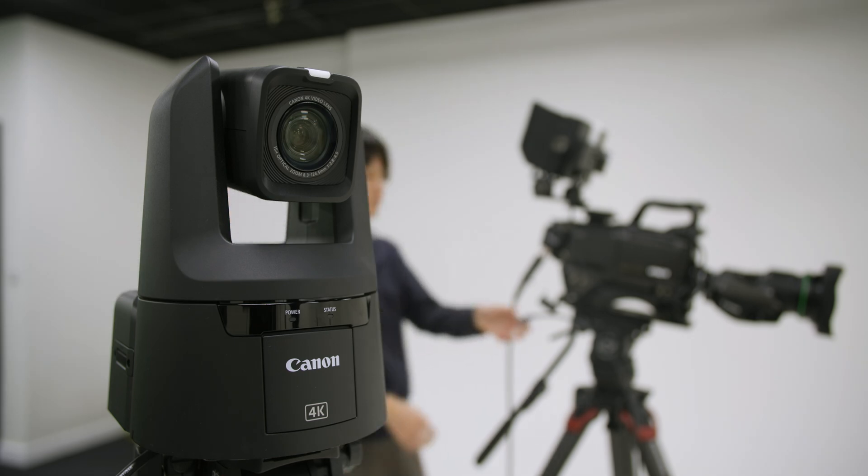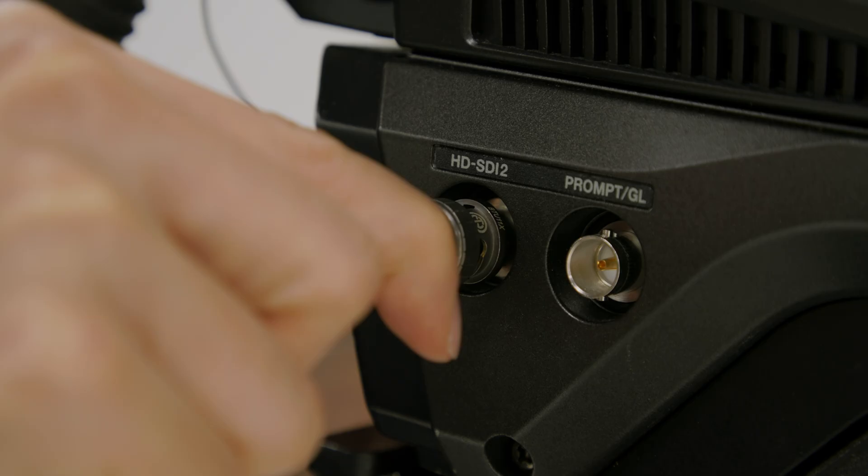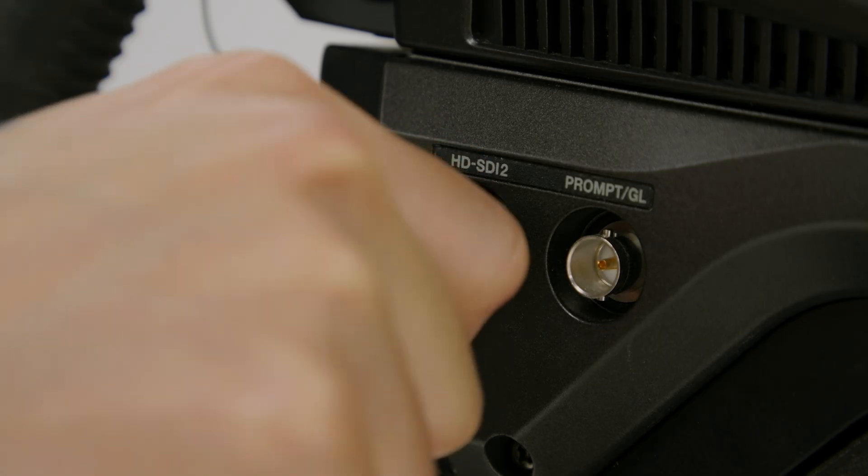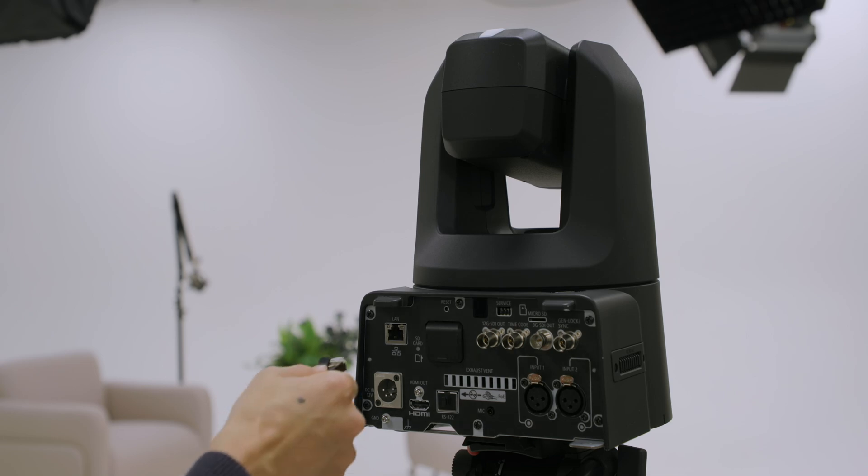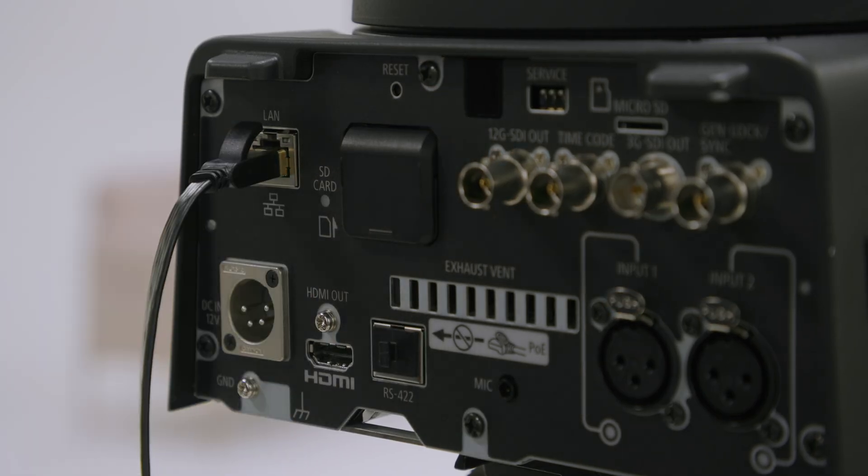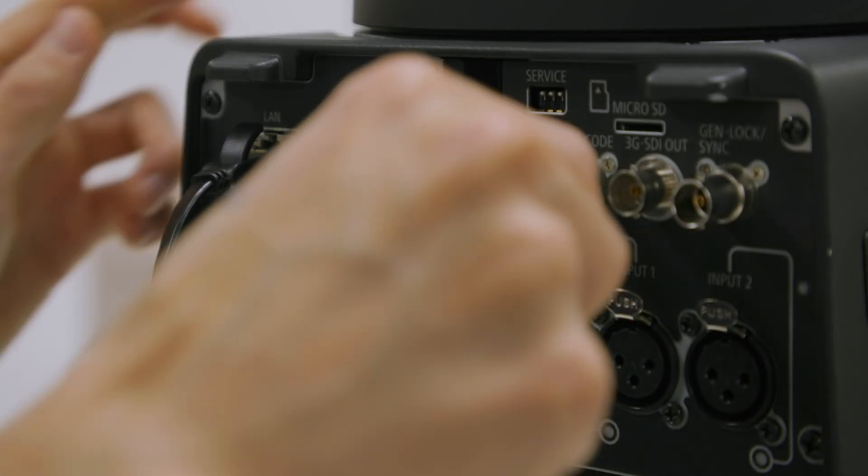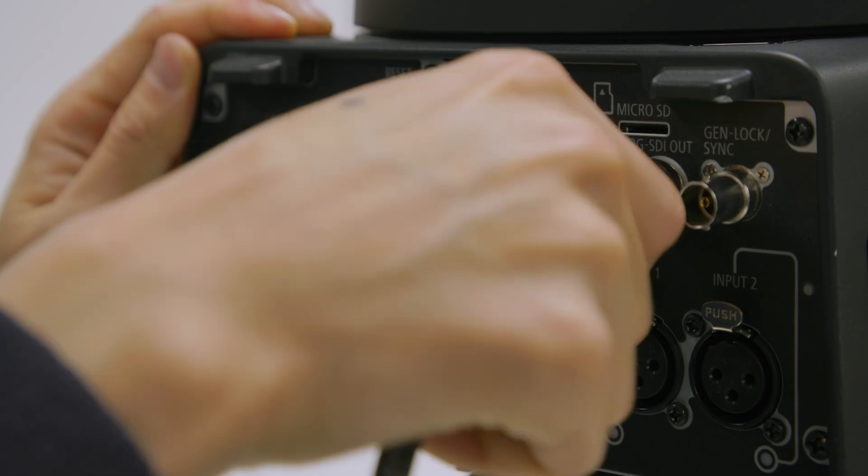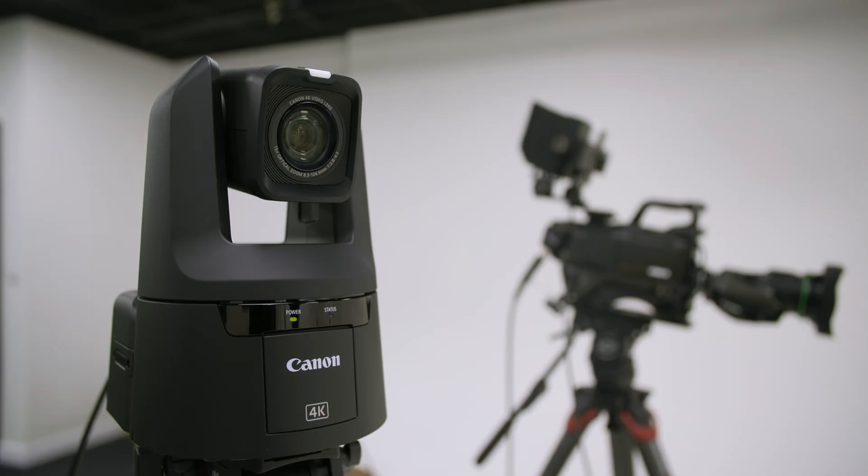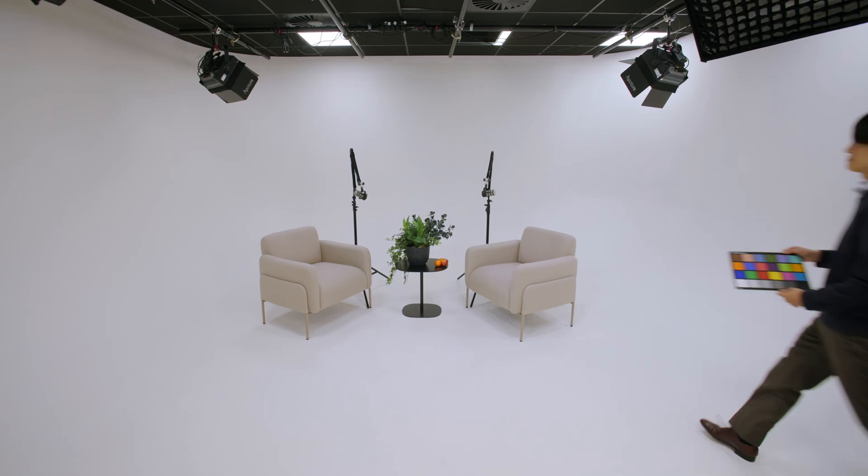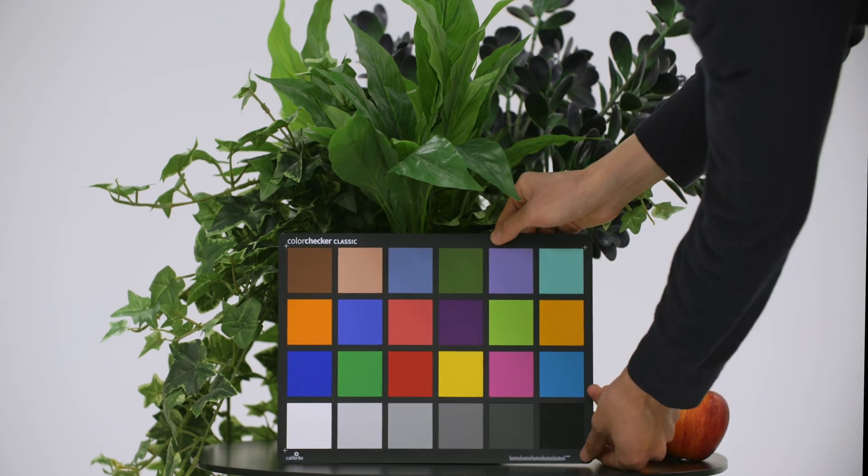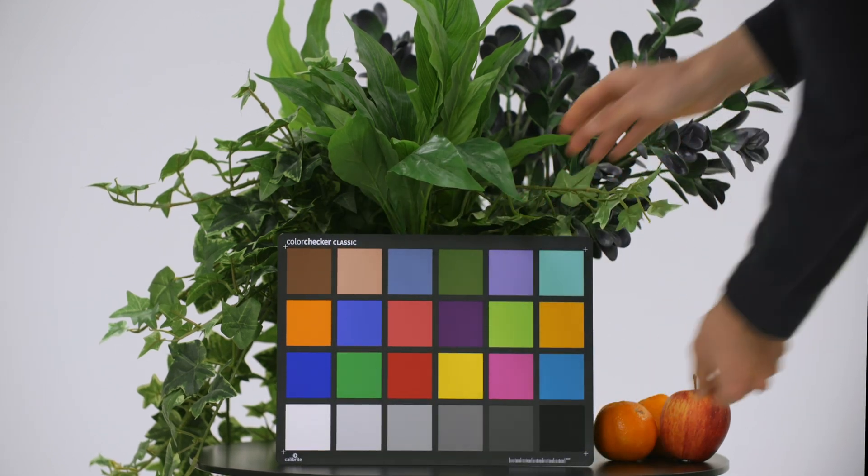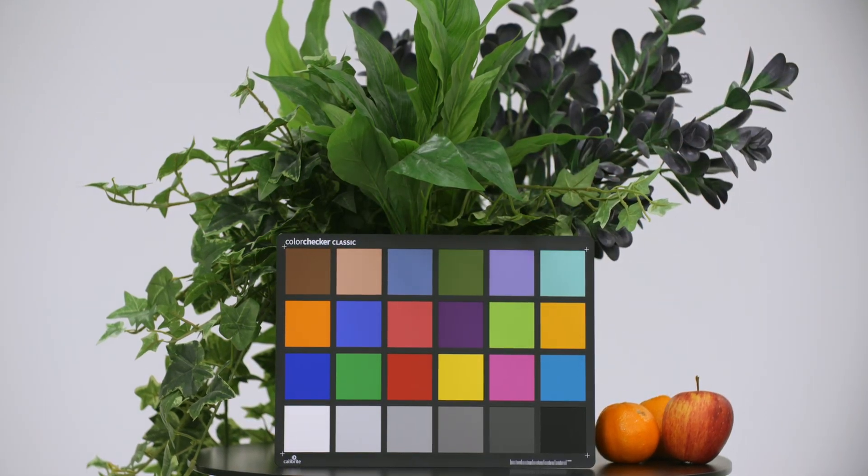First, connect the SDI or HDMI cable to the reference camera. Then connect the LAN cable and SDI or HDMI cable to the PTZ camera. Place your colour chart in the frame. Make sure to place it horizontally for the app to detect the chart easily.